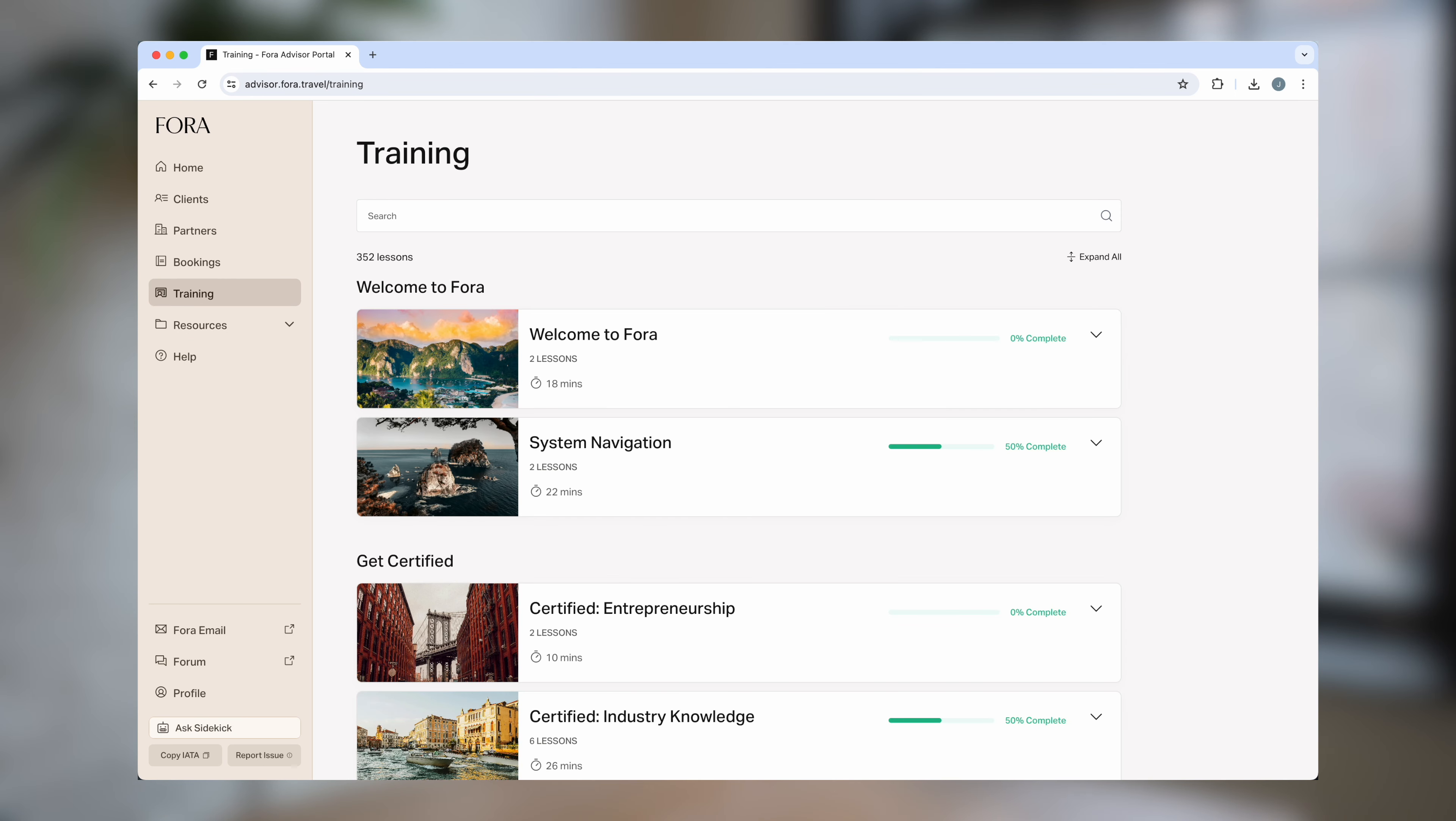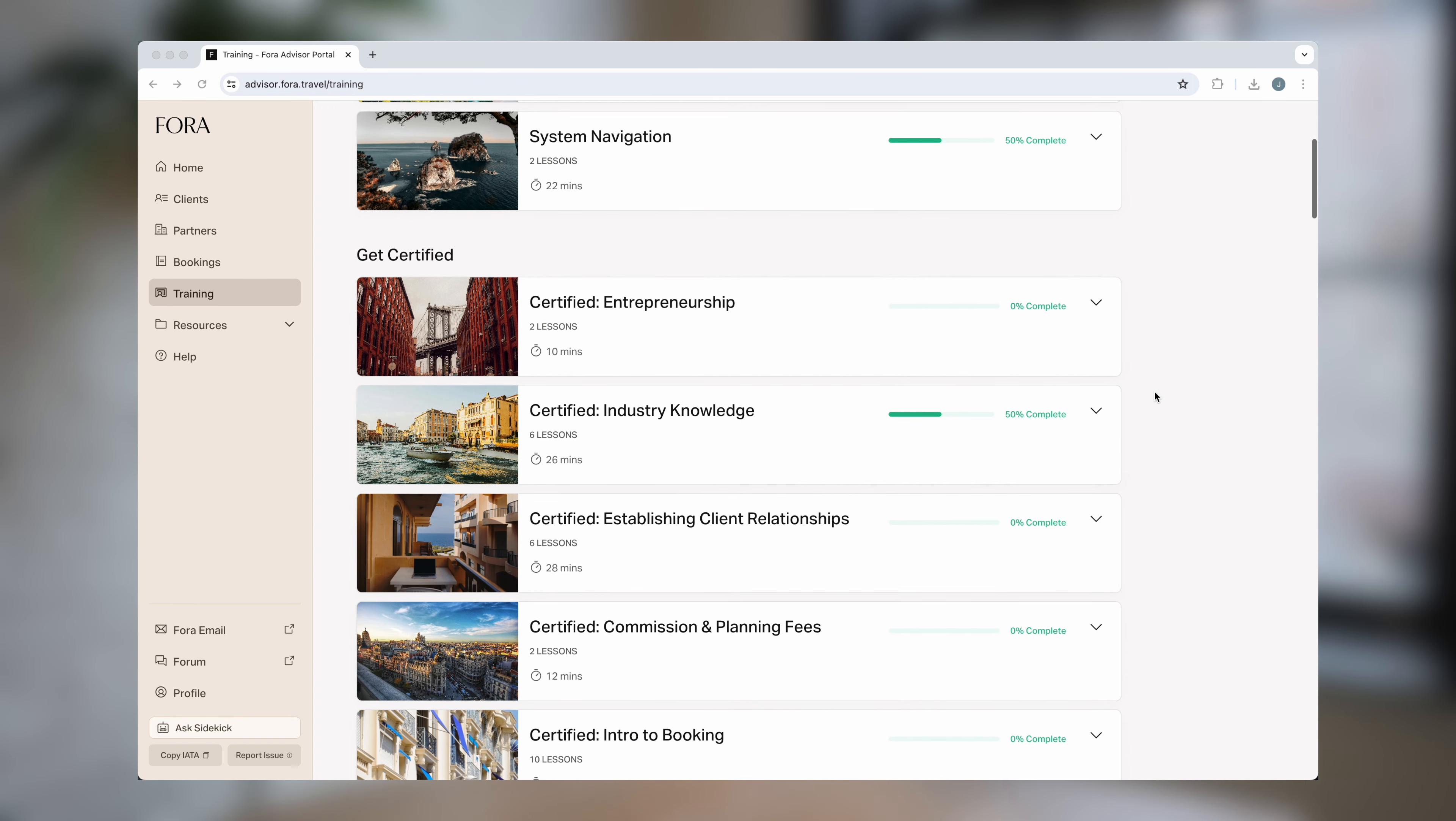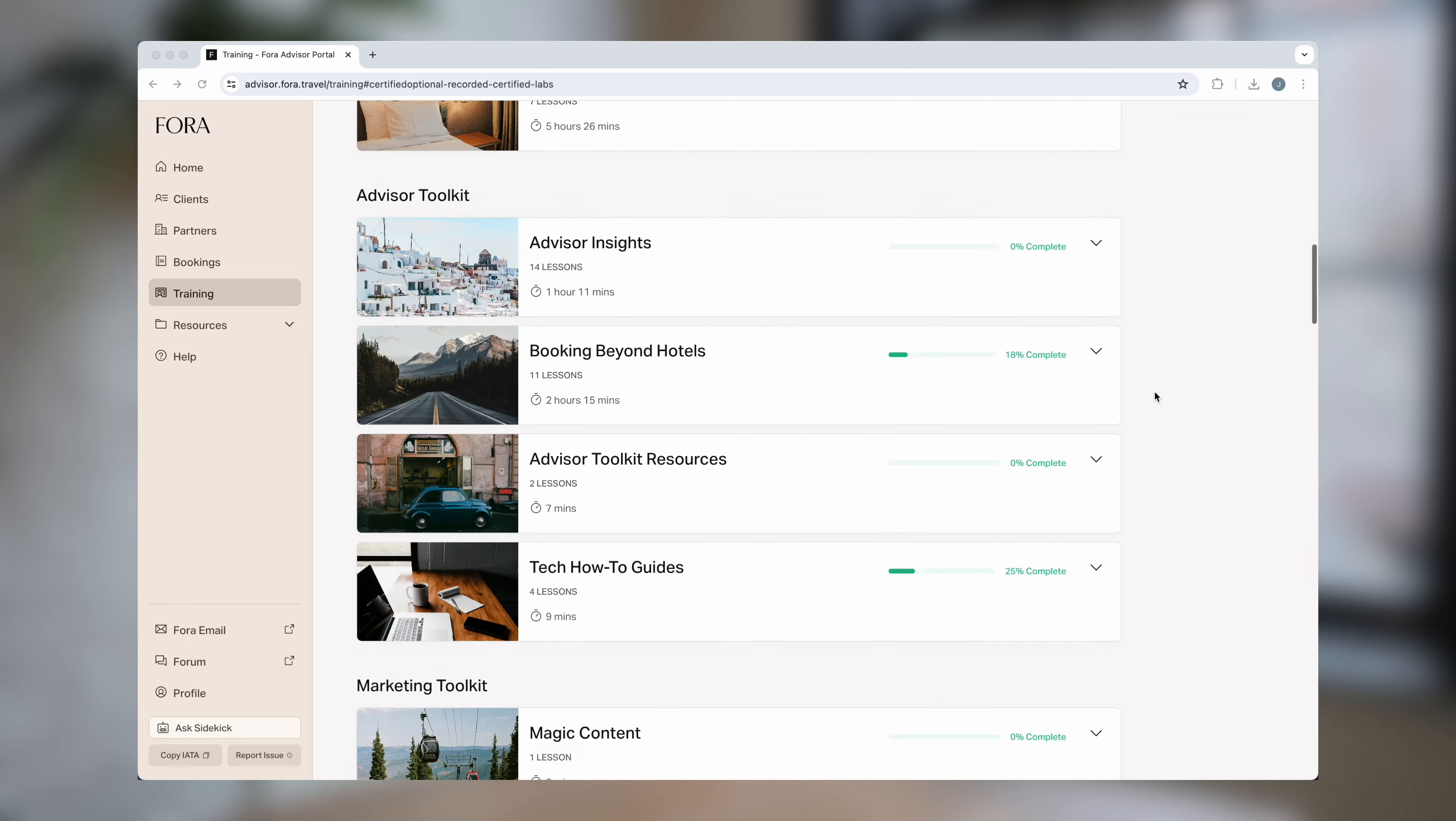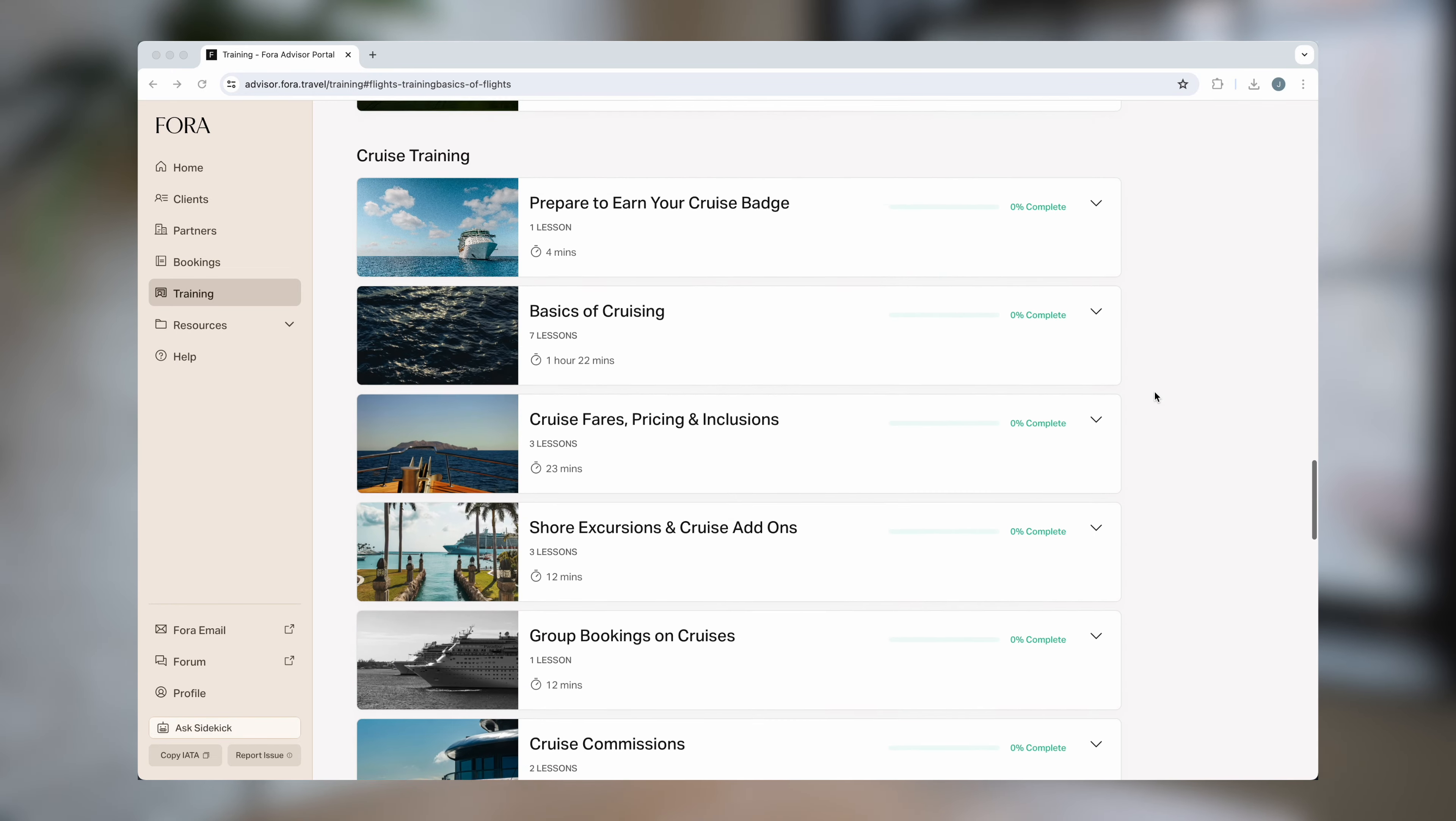In the training tab, advisors who are just getting started can learn the basics of the industry in our certified curriculum. You can also expand your industry knowledge by taking destination trainings or accessing all of our partner trainings.